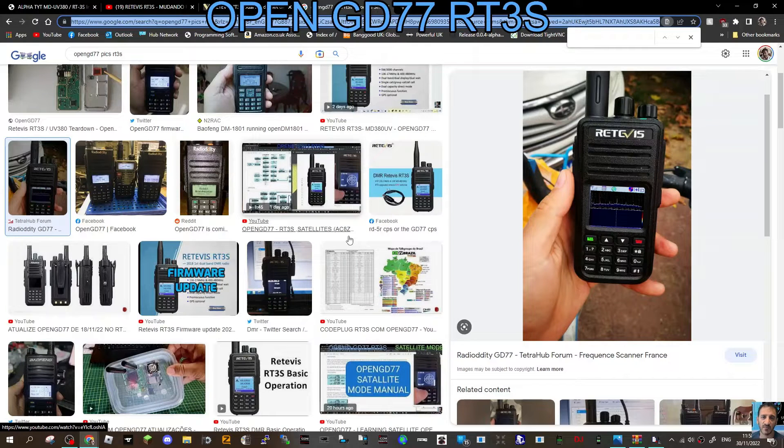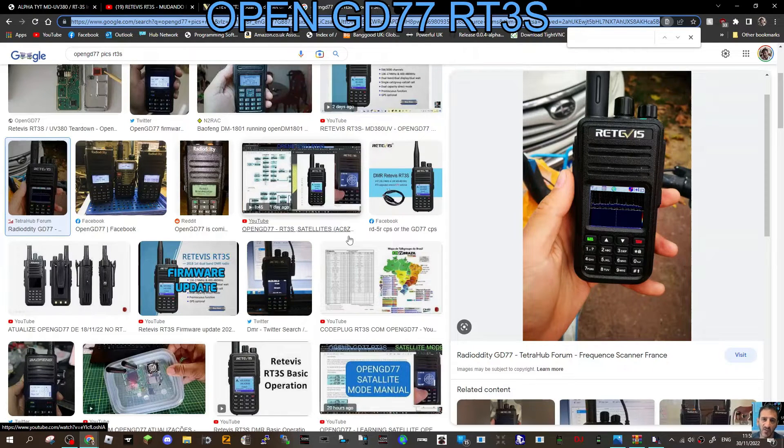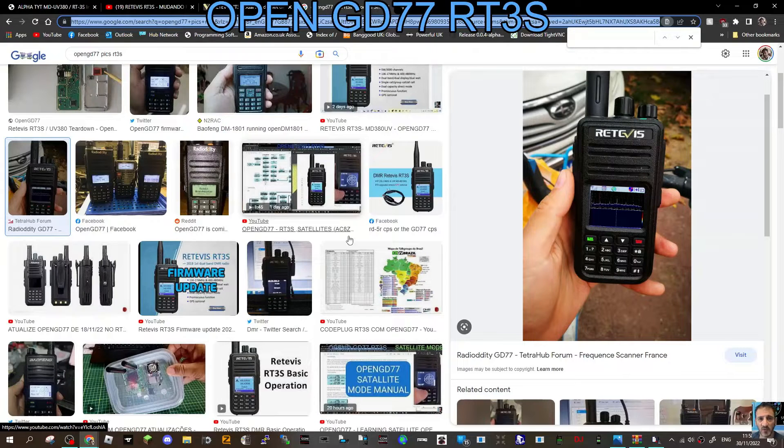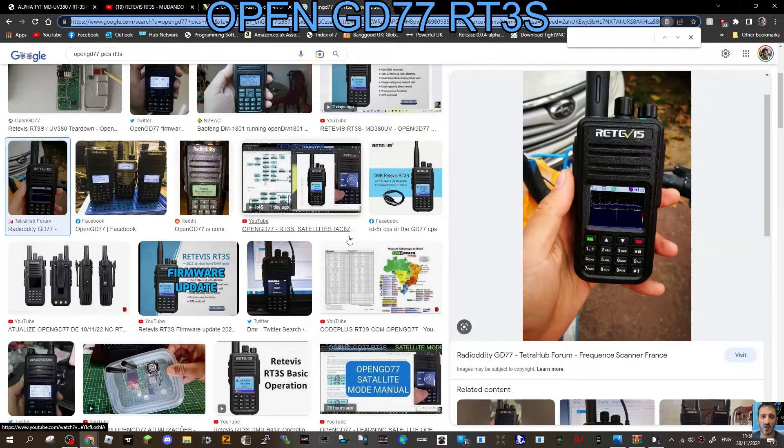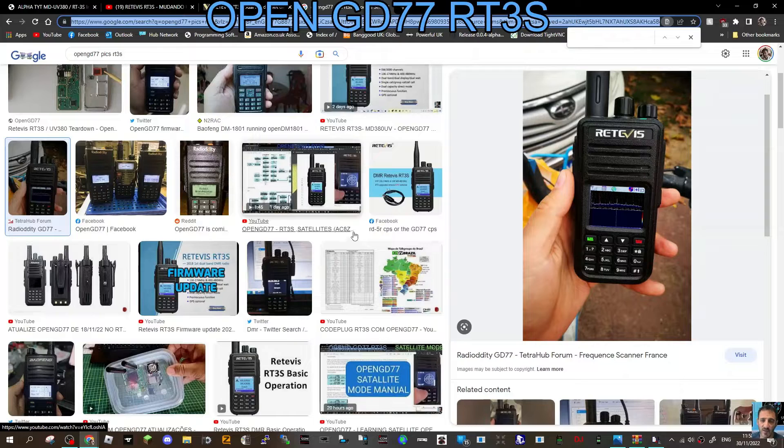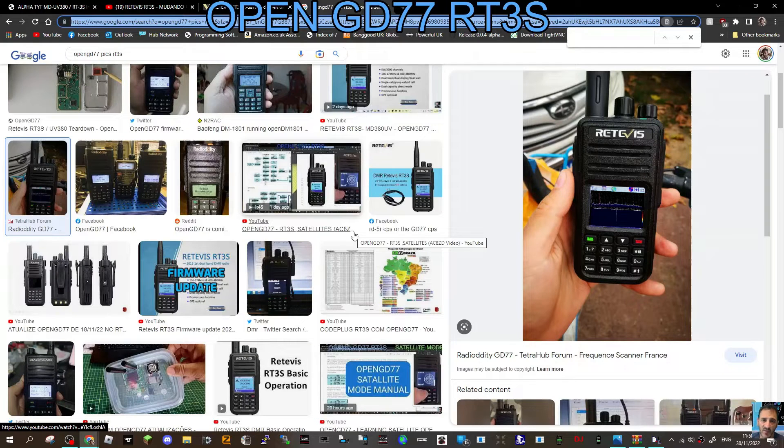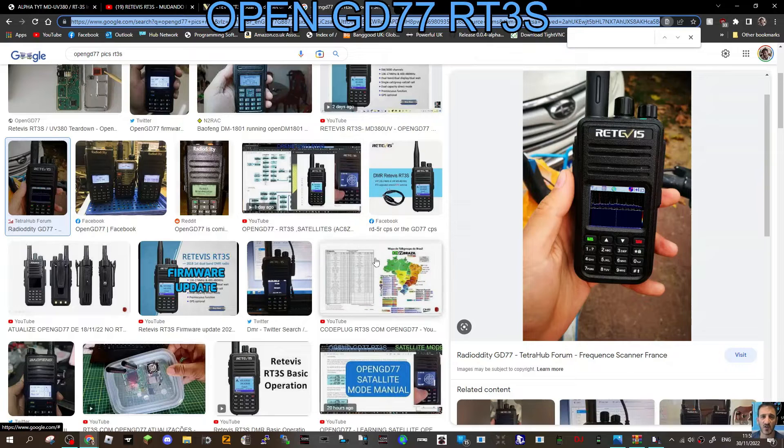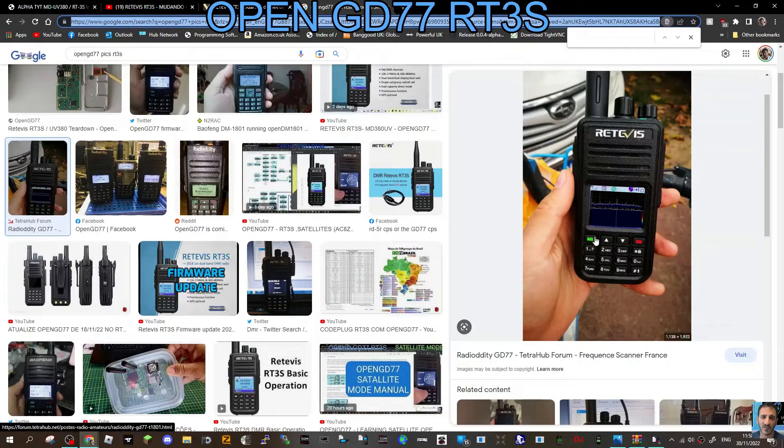M0FXB, welcome to my channel. We're going to load the OpenGD77 firmware onto our Retivis RT3S. It does have to be the dual-band model; it could be the MD390 model. Have a look at some of these pictures here.